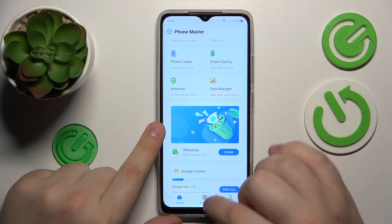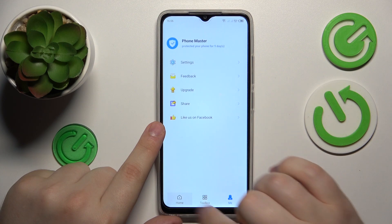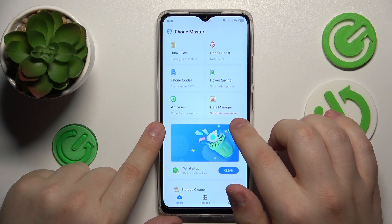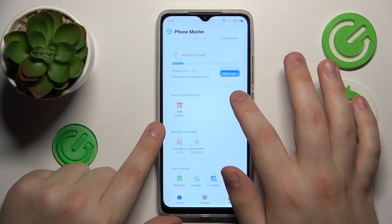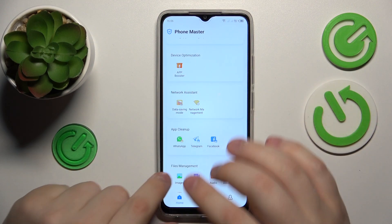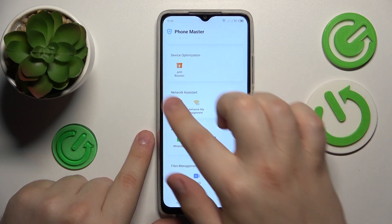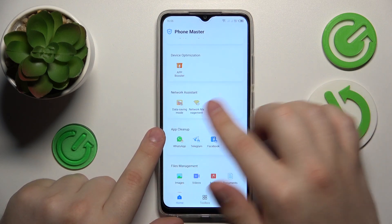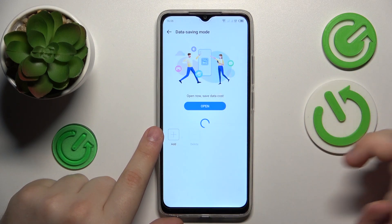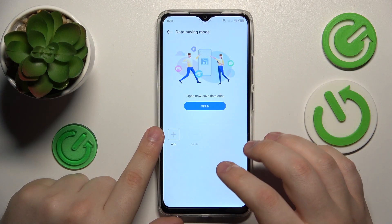Open the Phone Master, then on the homepage, find the network assistant category of options and then go for the data saving mode. Grant it with all the permissions that it asks for.